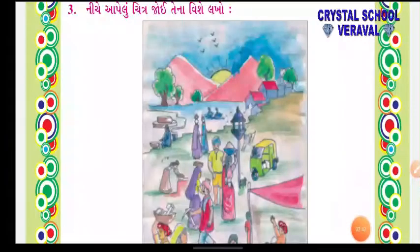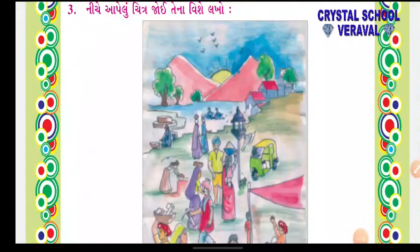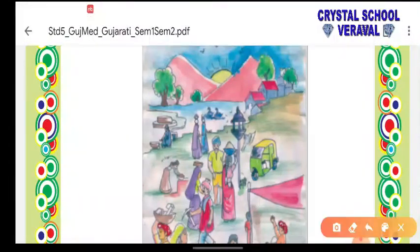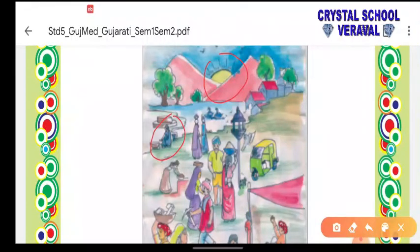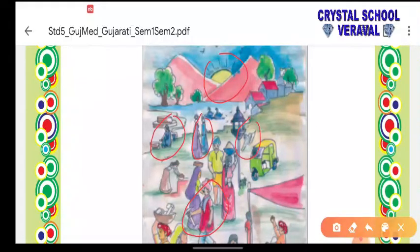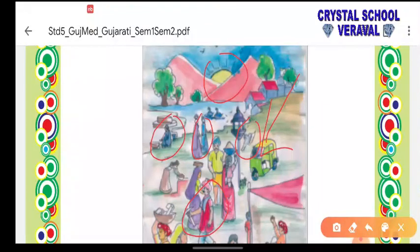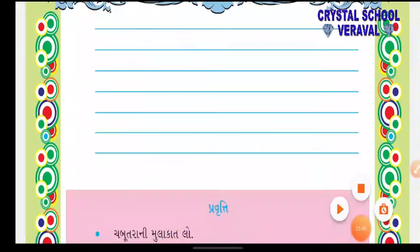નીચે આપેલું ચિત્ર જોઈ તેના વિશે લખો - અહીં ચિત્રનું વર્ણન કરવાનું છે. સૂરજ બે ટેકરીઓ વચ્ચે ઊગી રહ્યો છે. એક સ્ત્રી મ્હાસ ઘઈ રહી છે, બે પાણિયારીઓ પાણી ભરીને જઈ રહી છે, ખેડૂત ખેતરે જઈ છે. એક પંખી ઊડતું ઊડતું ચબૂત્રા તરફ આવી છે. મોચી રસ્તાની વચ્ચે બેઠો છે અને તેની બાજુમાં ગ્રાહક ઊભો છે. આ ગામની સવારનું દ્રશ્ય છે, રસ્તામાં ઑટો પણ જઈ રહ્યો છે.